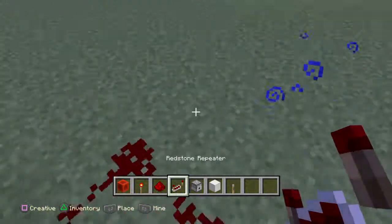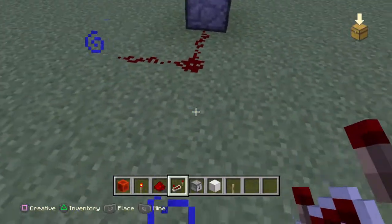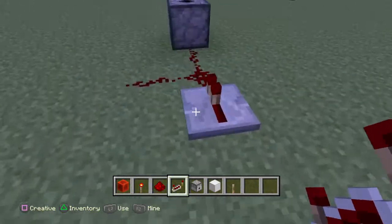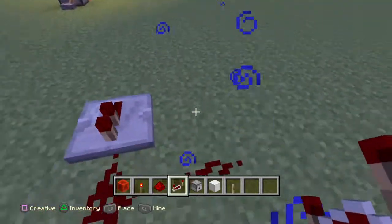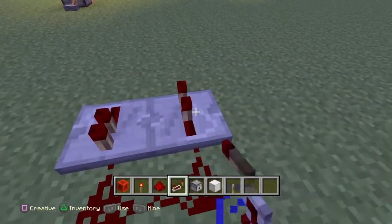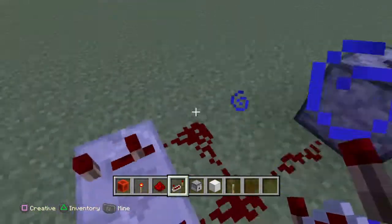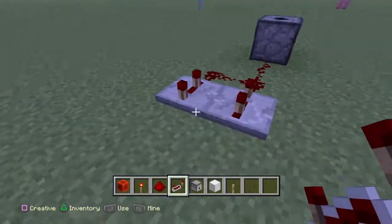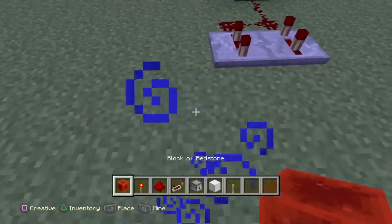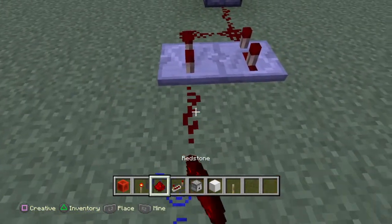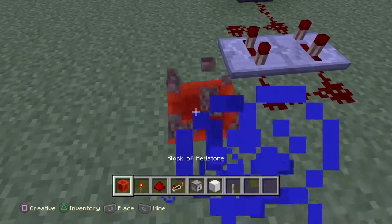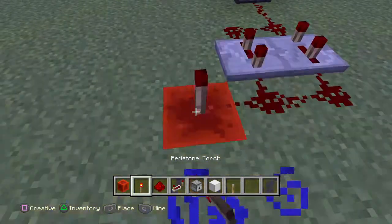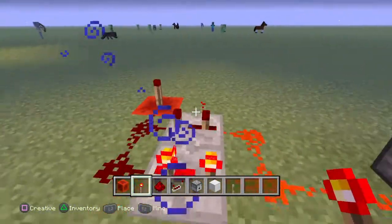You have one redstone repeater facing that way and one redstone repeater facing that way. You have to click it two times. Then you're gonna have another two redstone like that, and a block of redstone here and redstone torch here.